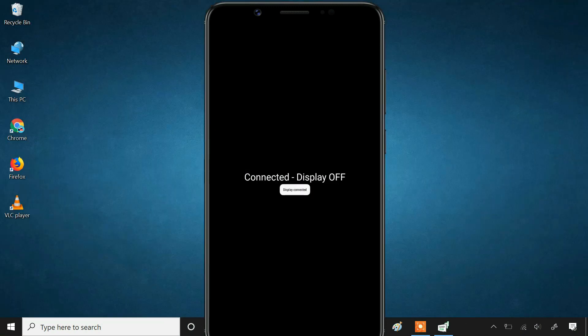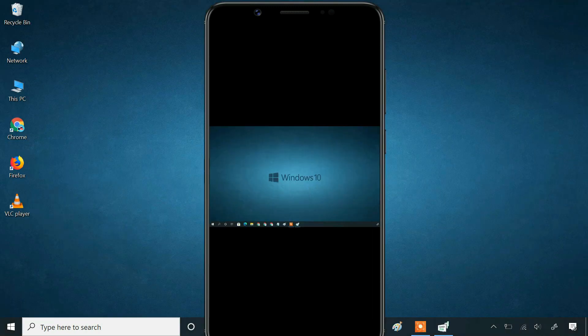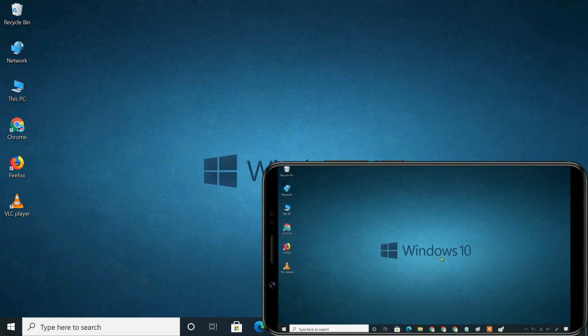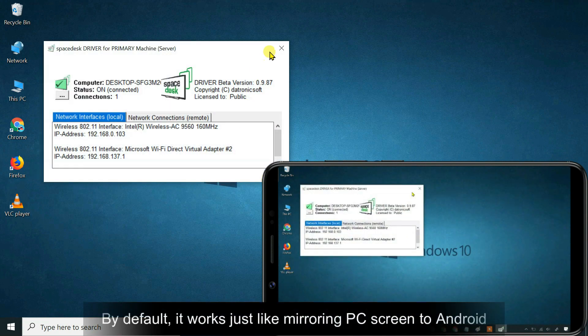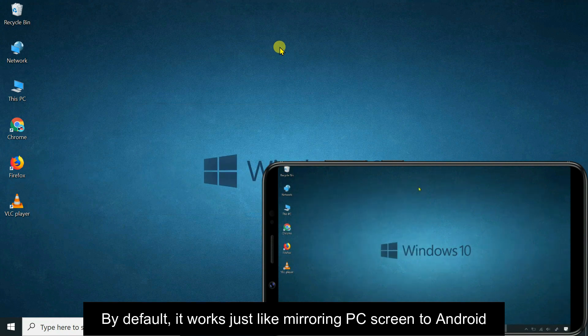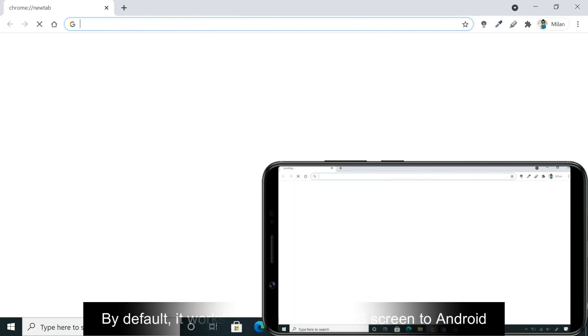Your computer will beep as if you just plugged in a new piece of hardware, and your Windows desktop will appear on your Android screen. By default, it will just mirror your primary screen.